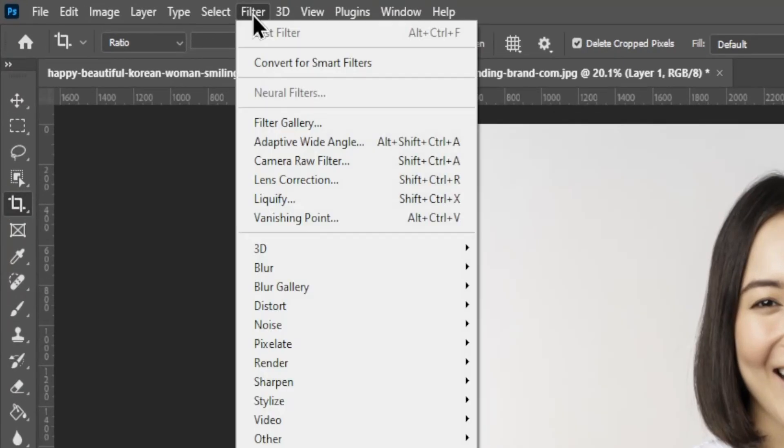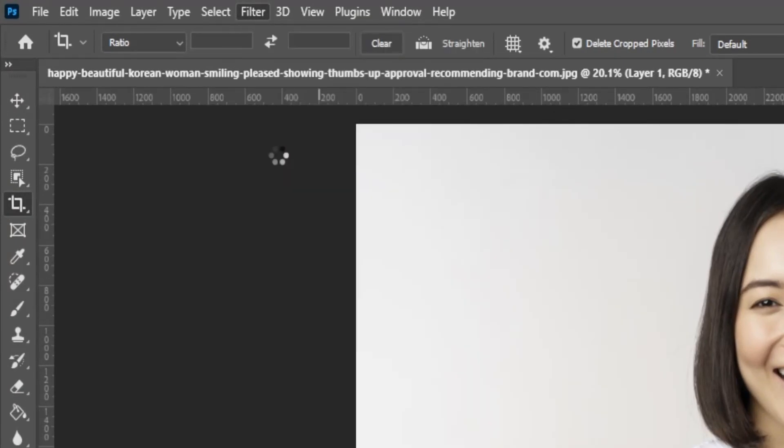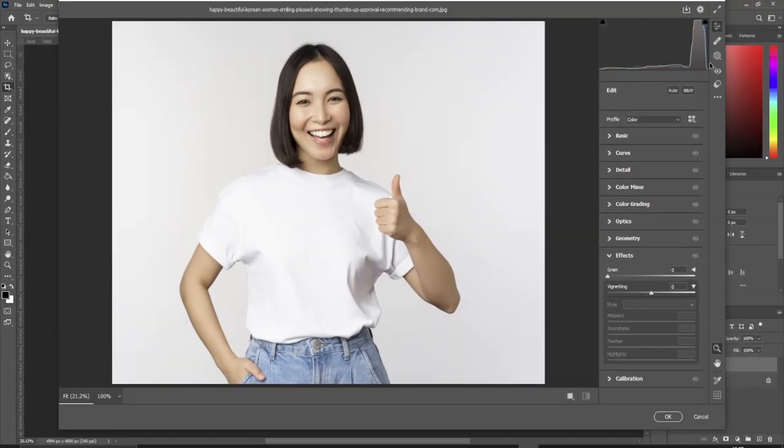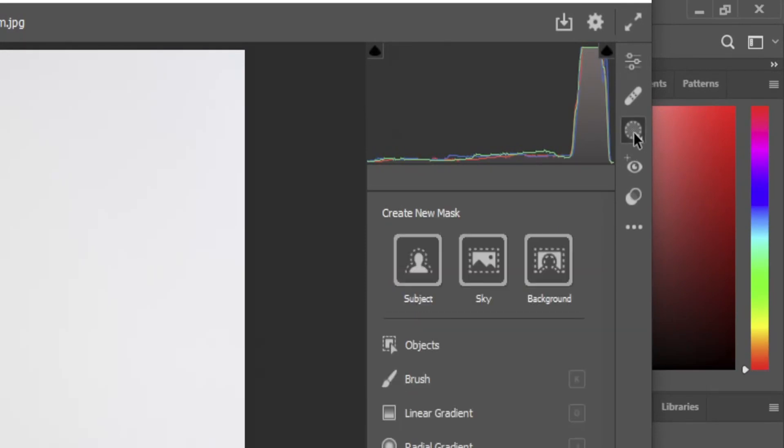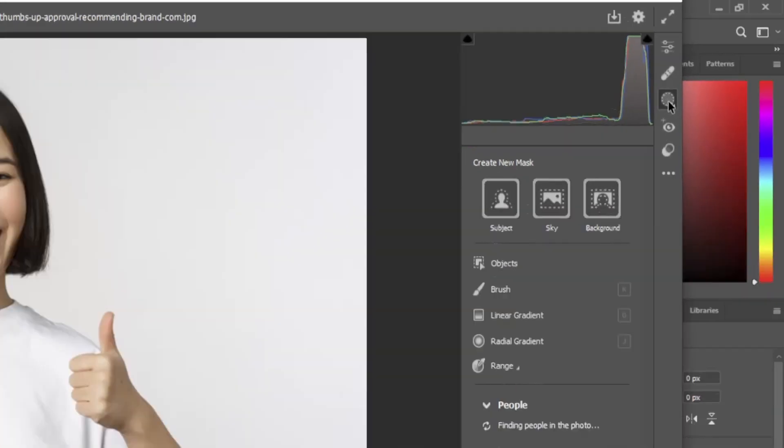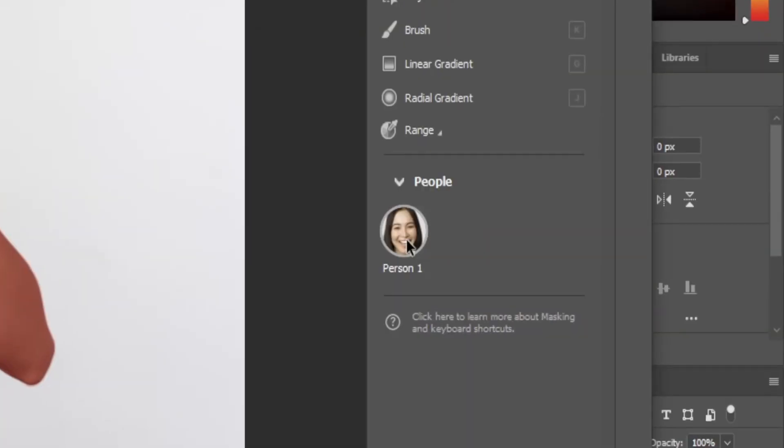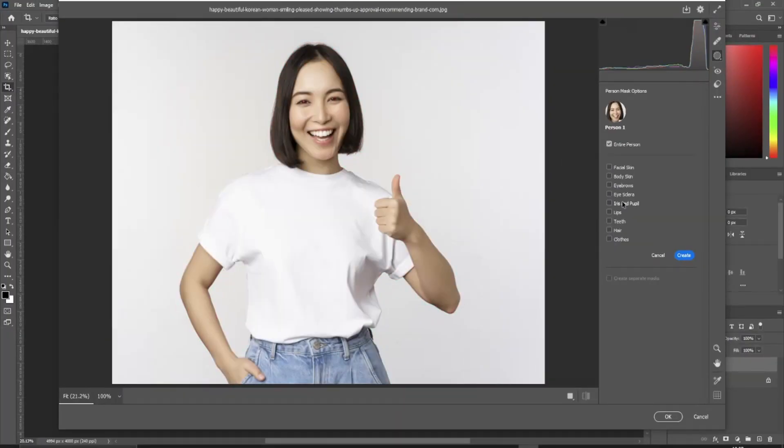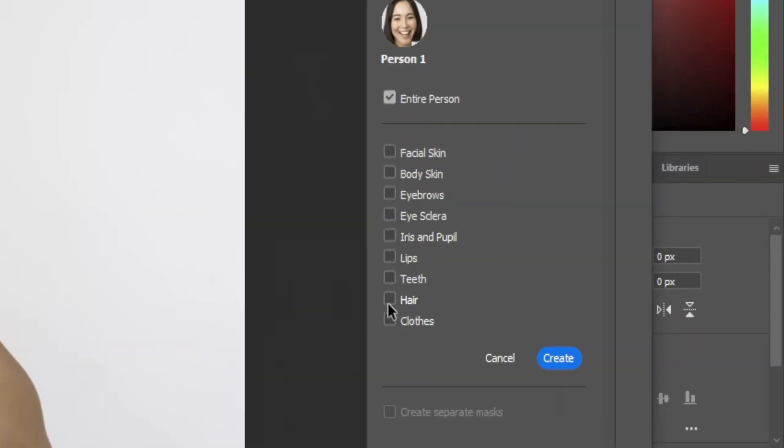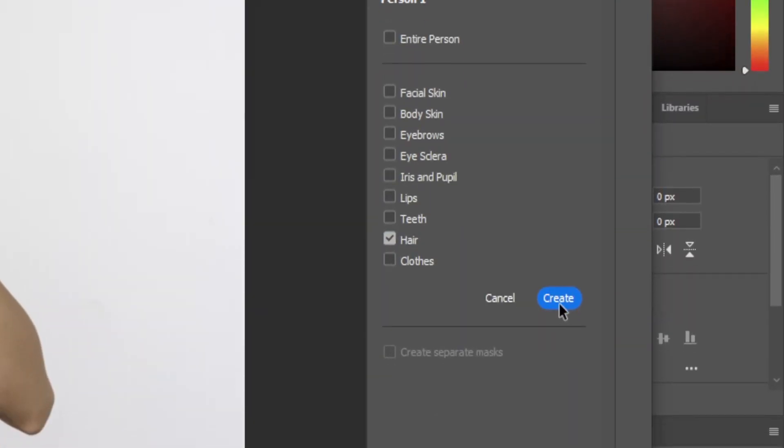Next, go to the Filter menu and select Camera Raw Filter. Click on the masking option and wait for it to load. Select Person 1. Choose Hair and then Create.